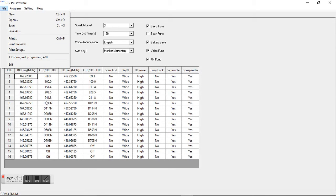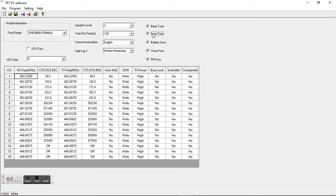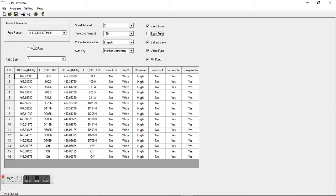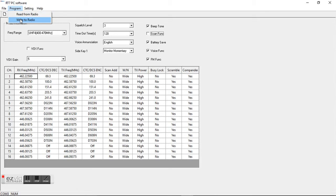So it's super easy to program. In here you've got scan functions that you can turn on. You've got your squelch level. You've got your vox function. So it really does quite a bit. It's super easy to do. All you have to do really is use the program, read it from the radio, turn around and write it to the radio. It's really super simple.